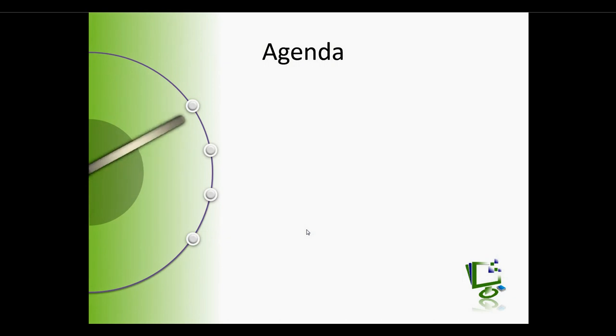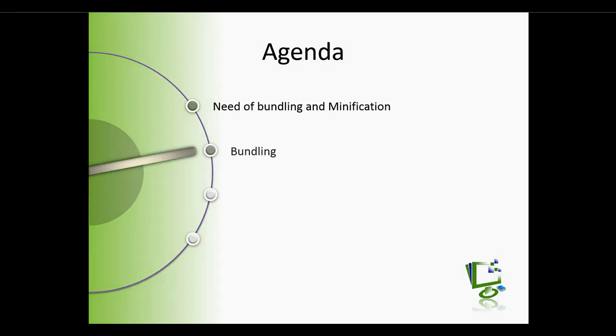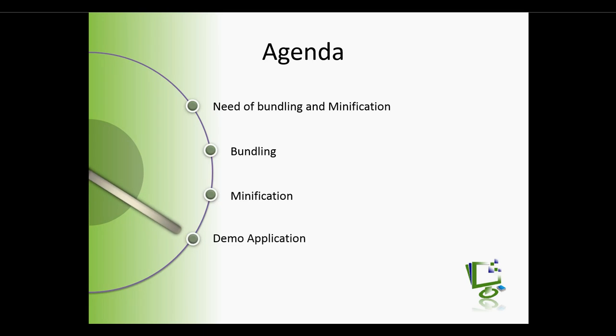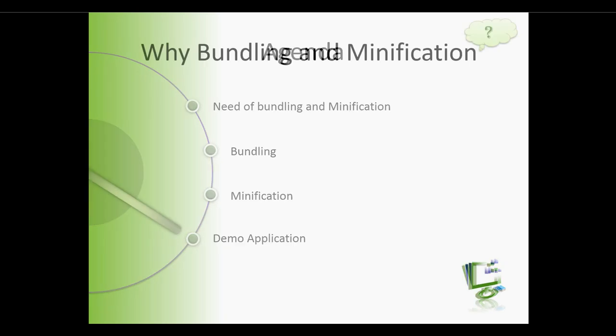In this video, we will learn the need of bundling and minification, bundling and minification, followed by a demo application showing how to implement bundling and minification in ASP.NET MVC. So let's get started.